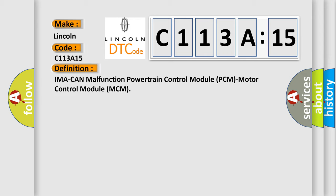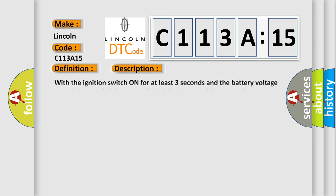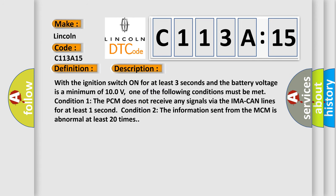And now this is a short description of this DTC code. With the ignition switch on for at least three seconds and the battery voltage is a minimum of 10 volts, one of the following conditions must be met: Condition one, the PCM does not receive any signals via the IMA CAN lines for at least one second. Condition two, the information sent from the MCM is abnormal at least 20 times.